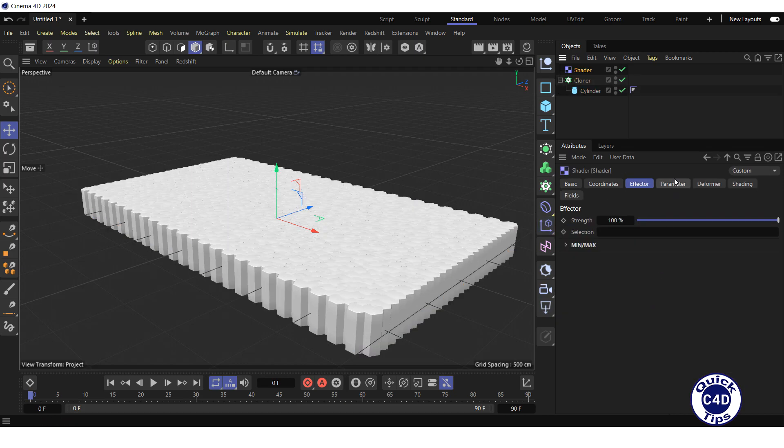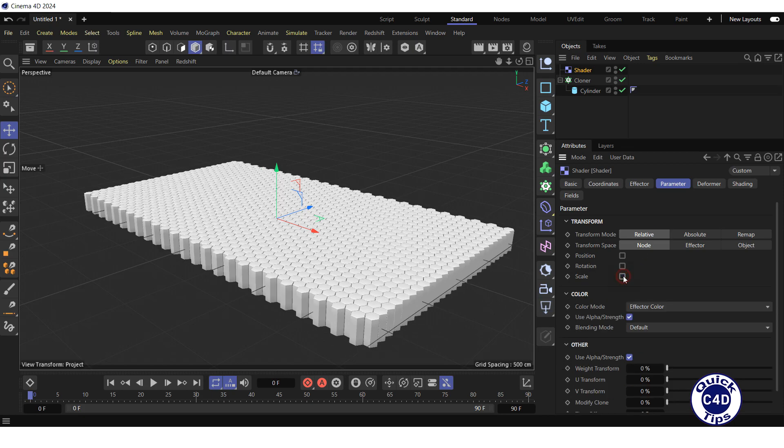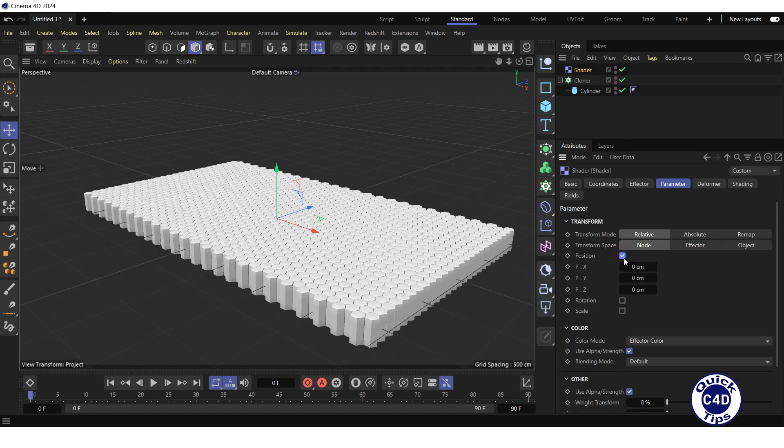Go to the Parameter tab of the shader effector, uncheck the scale box, check the position box and set the PY property to about 200 cm.